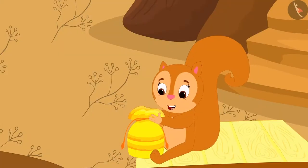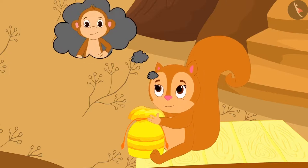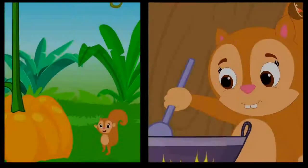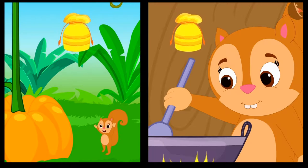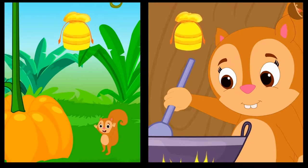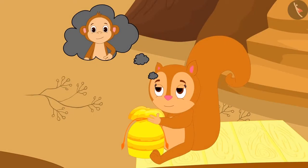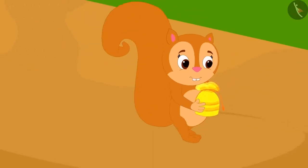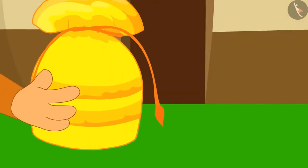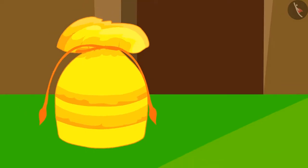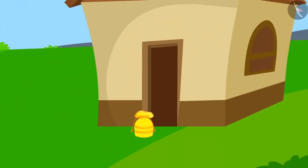Just when Chanda was about to open the third pouch, she remembered the happiness she had felt after opening the first two pouches. She thought, why not give this pouch to her friend Babban and make him happy? Thinking this, Chanda quietly left the pouch outside Babban's door. What did Babban find in that pouch? You will find out in the next video.